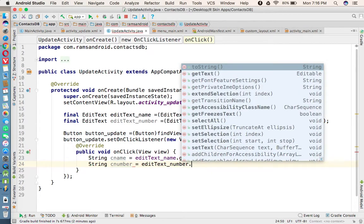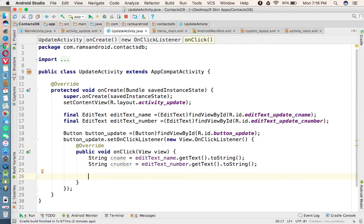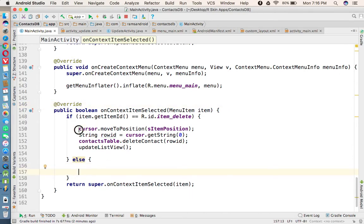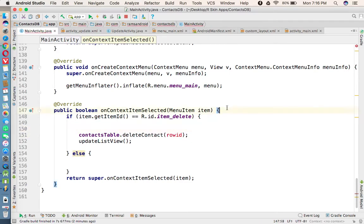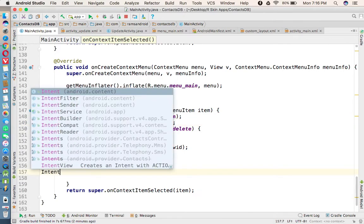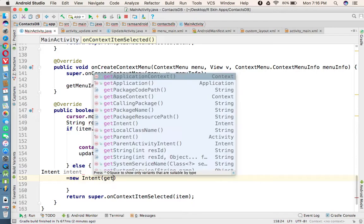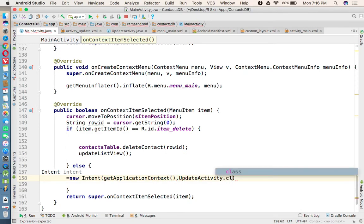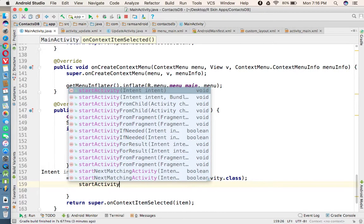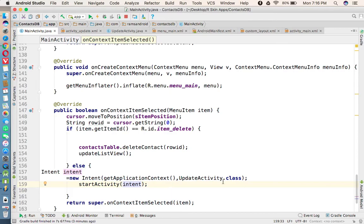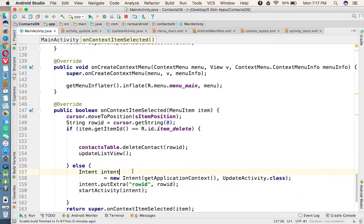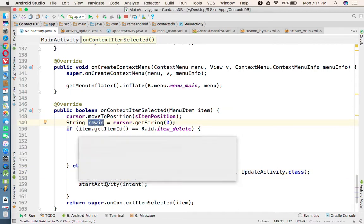Inside the click listener we get the contact name: String cName = etName.getText().toString(), and String cNumber = etNumber.getText().toString(). From the MainActivity, whatever item was selected, we need to send its rowId to UpdateActivity. We create an Intent: Intent intent = new Intent(getApplicationContext(), UpdateActivity.class), then intent.putExtra("rowId", rowId), and call startActivity(intent).